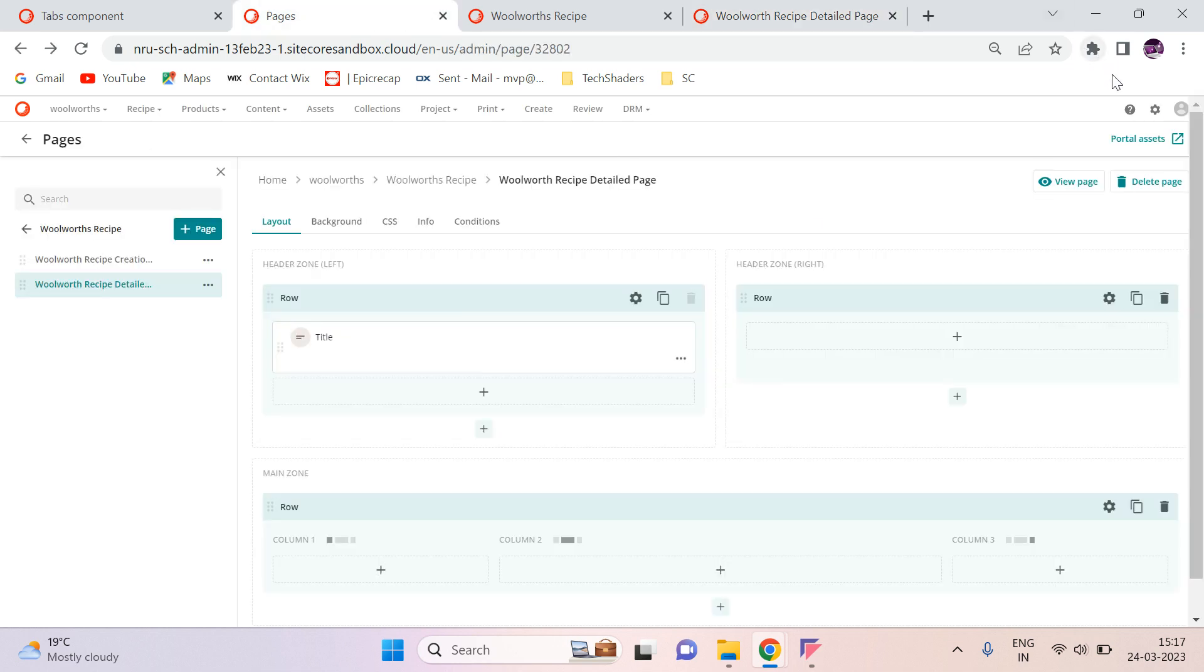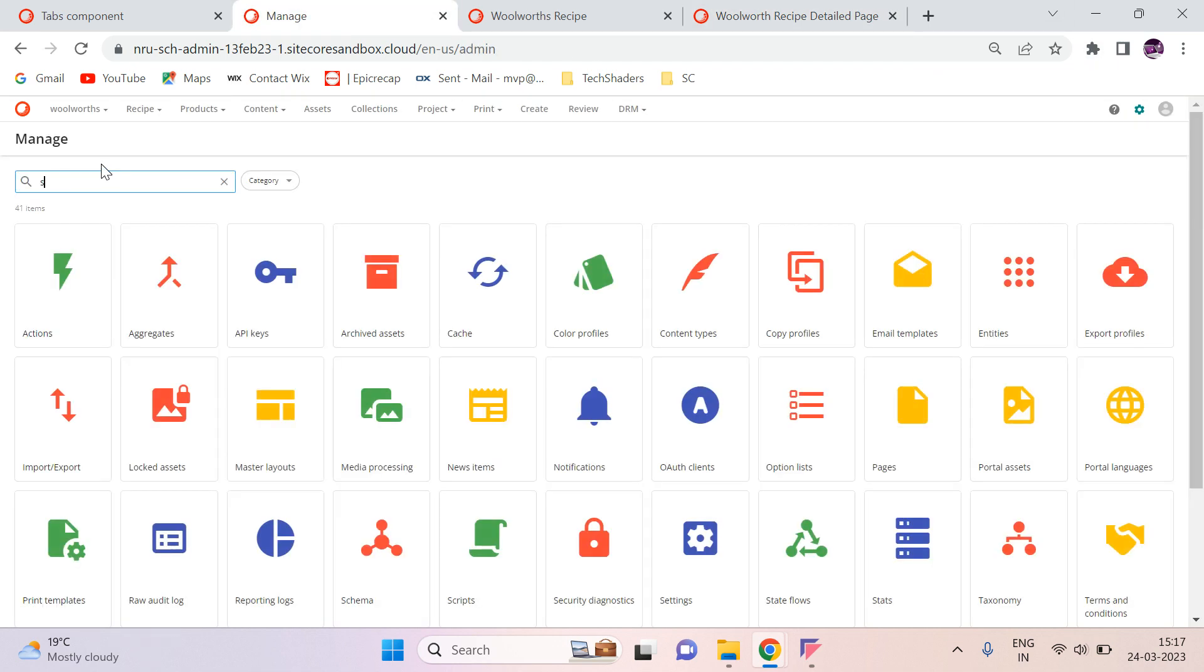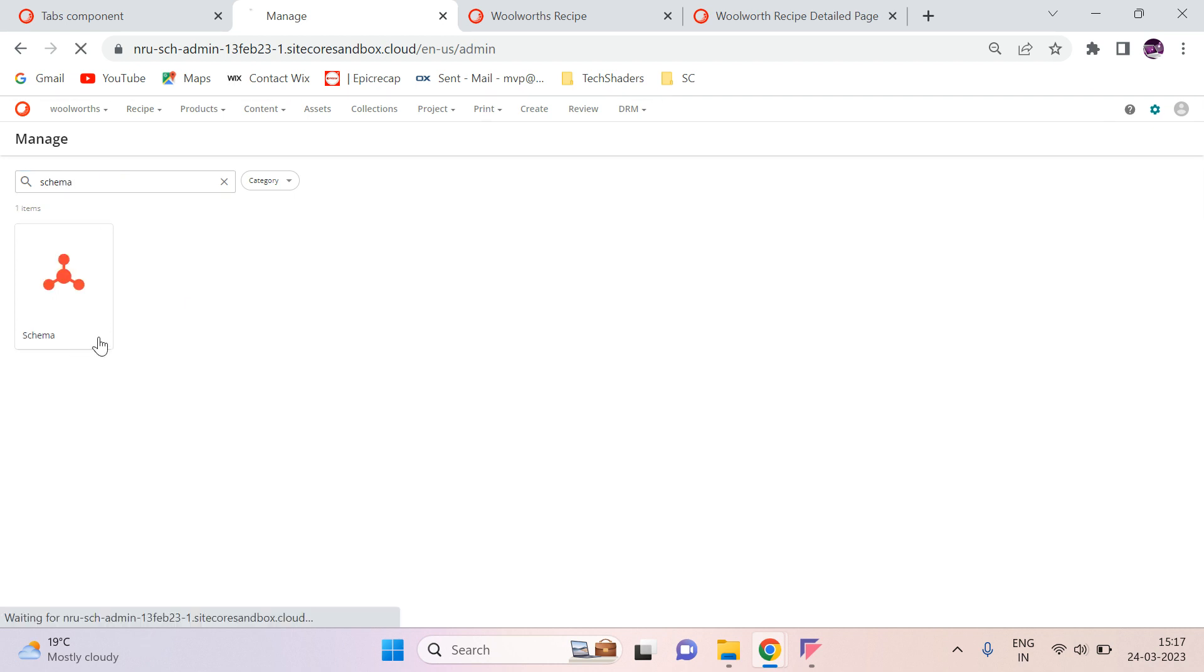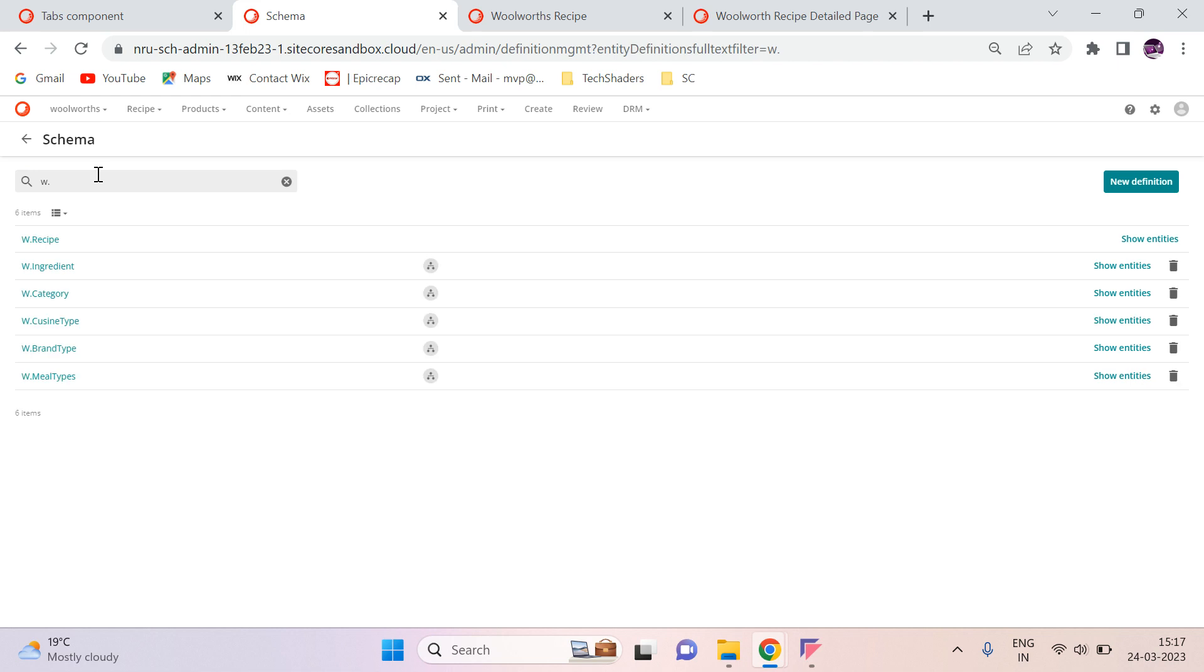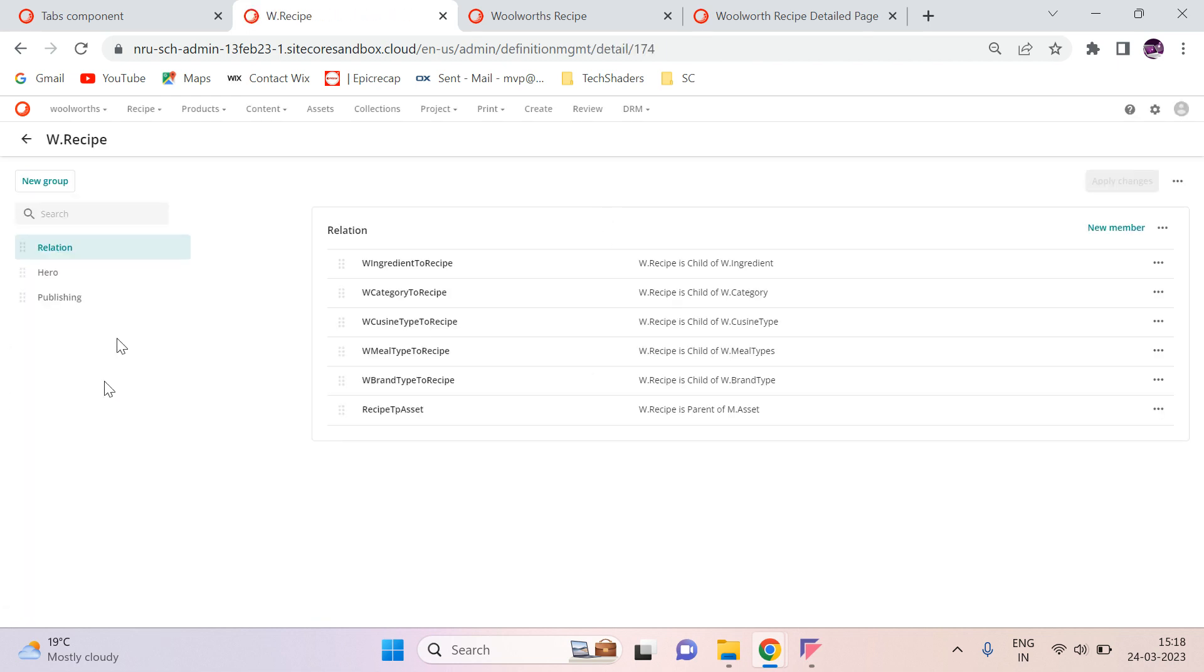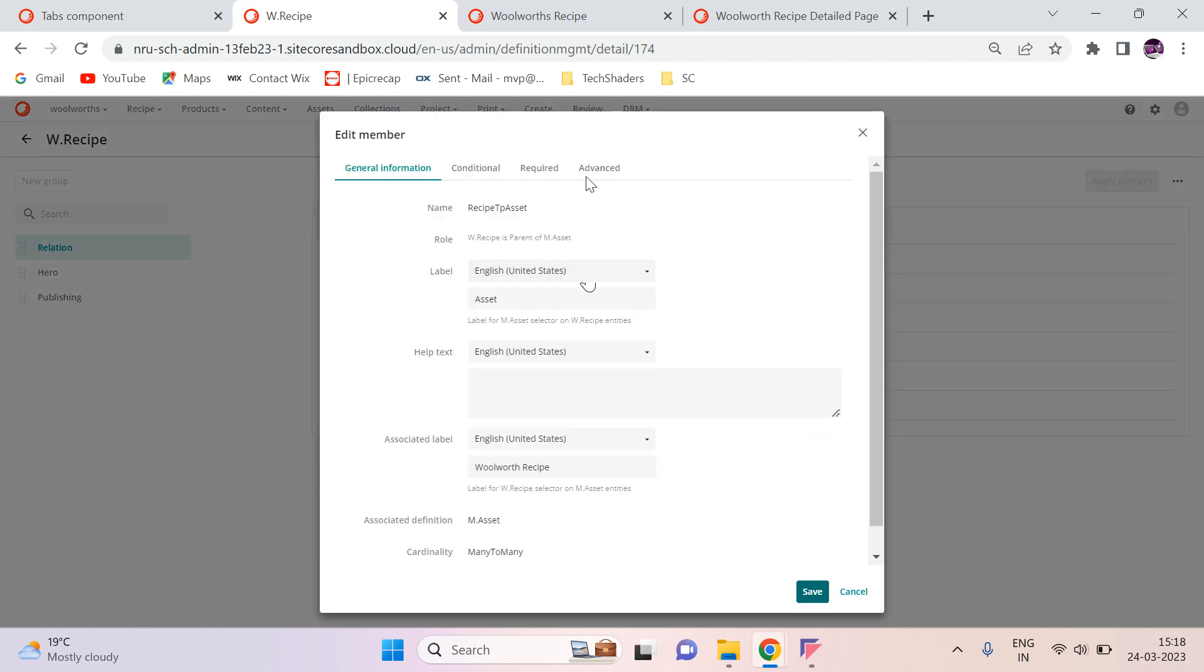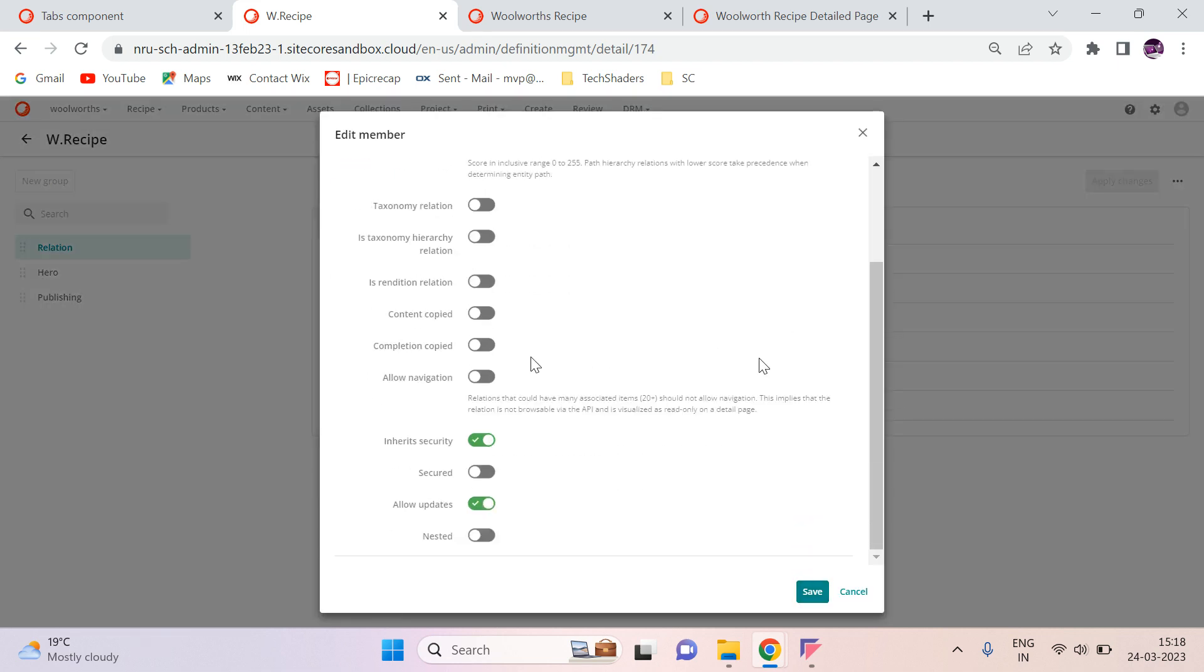Now we have to go to our schema. And then go to your recipe one. W dot recipe. In the recipe, go to your asset. My asset here. Recipe to asset. And then edit.